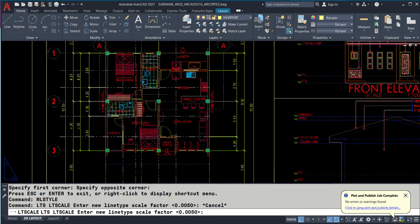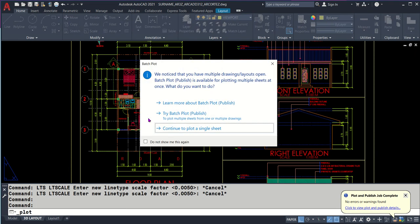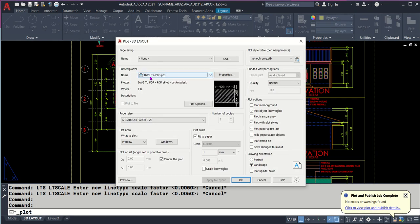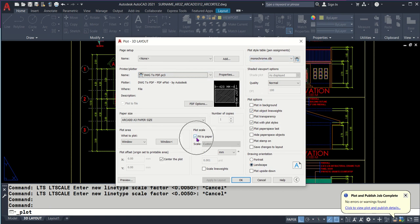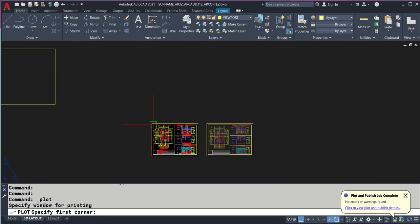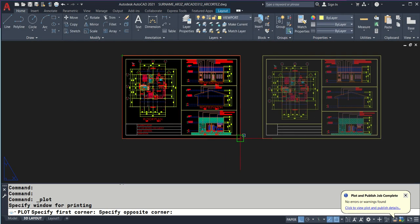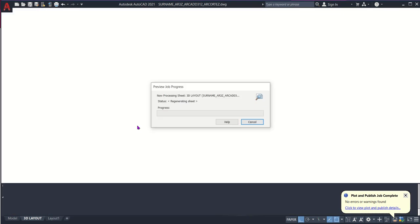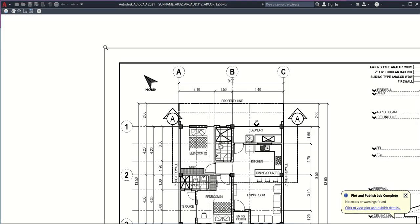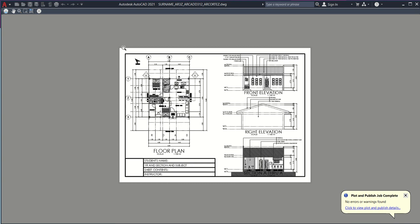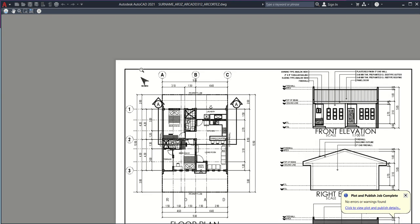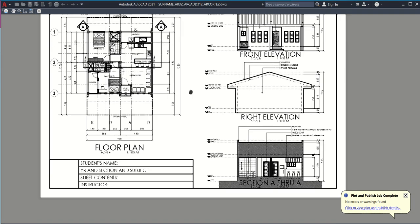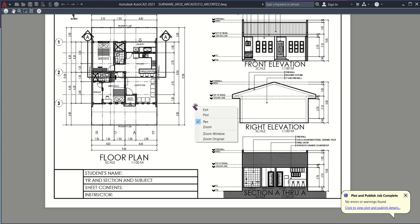Hidden lines should be reflected because every line has to be emphasized properly. This will be the setup: DWG to PDF monochrome, plot object line weights checked, landscape checked, fit to paper, center the plot. Window is here. Preview. Our object is printable in actual. This is the margin or title block. Once we're good, right-click and click plot.